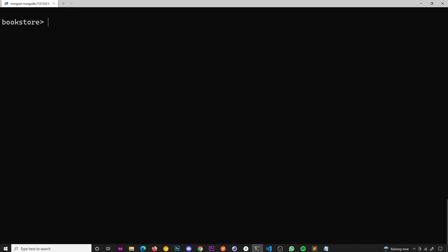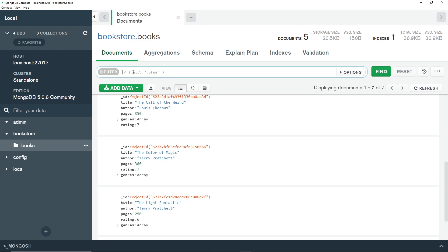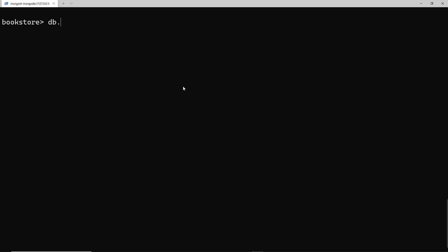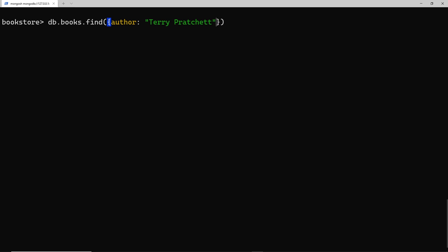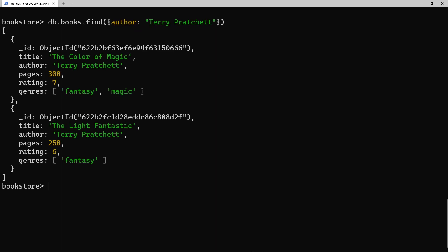We can use filters to filter the results, similar to the filter field we saw in Compass. We add a filter as an argument to the find method — it's an object with the field name we want to filter by and the value we want it to be. For example, `db.books.find({ author: 'Terry Pratchett' })` finds all books where the author is Terry Pratchett, limiting what we get back.